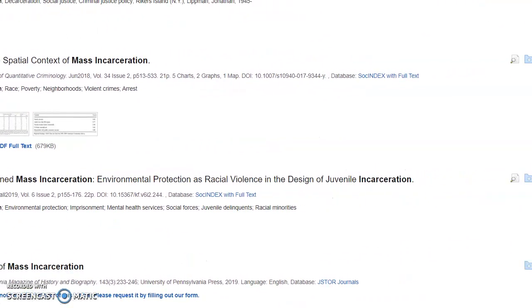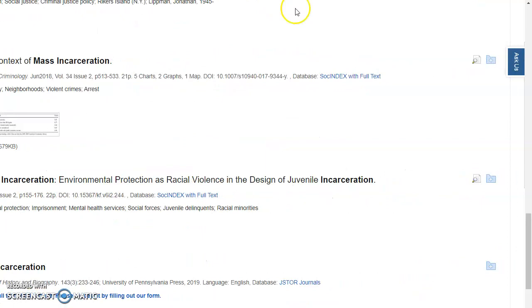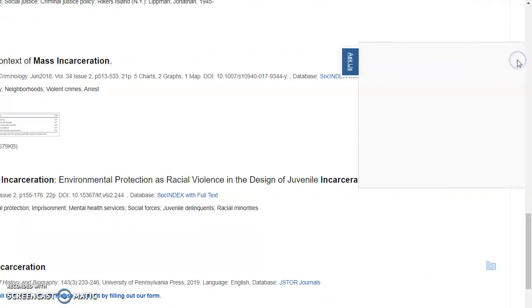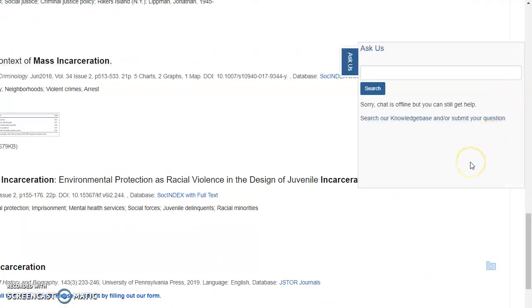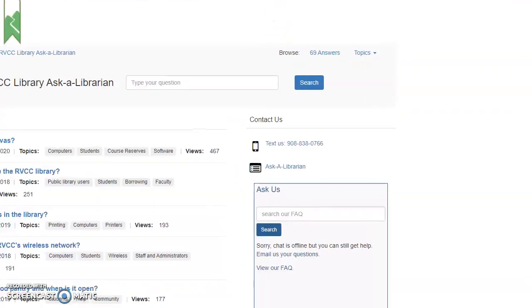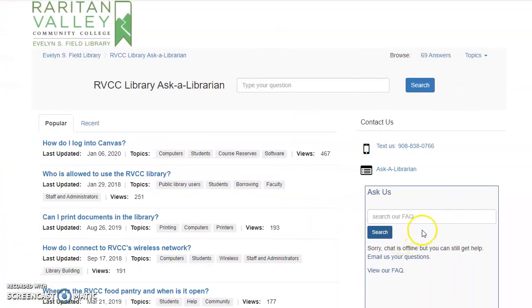If you have any questions, you can use the Ask Us button on the right side of your screen to chat with a librarian. If we're not logged on, you can search our FAQ or submit your question to us through email, and we'll get back to you as soon as possible. Please reach out to a librarian if you have any questions or you feel like you're not finding what you need in RVOneSearch or one of the other databases. We're here to help you.